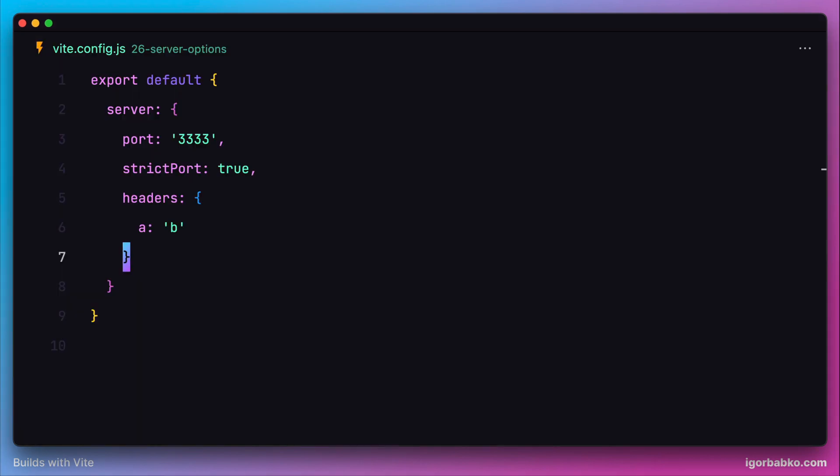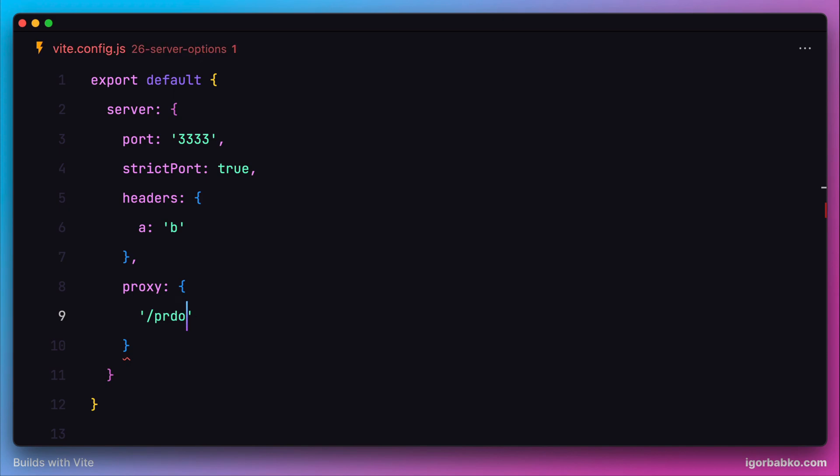We can achieve this by specifying the custom option proxy. This option holds an object where keys are addresses that we'd like to be accessible, and the values are addresses that Vite will redirect those requests to.